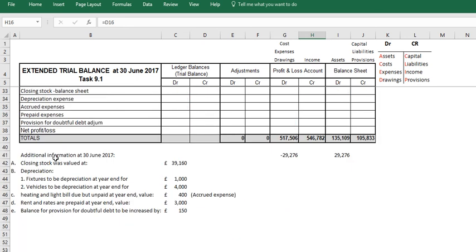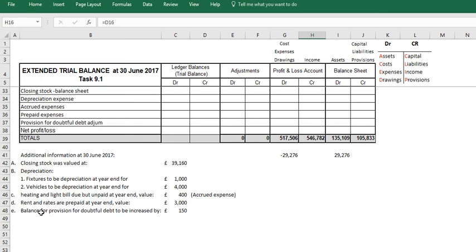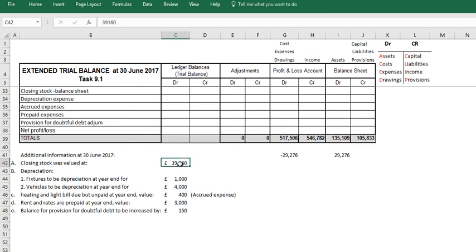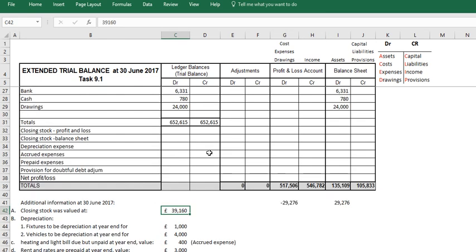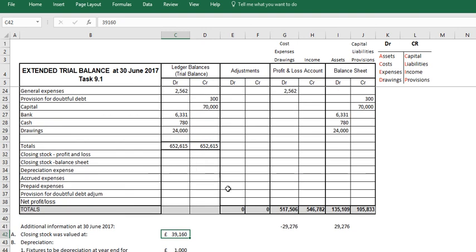Firstly, we can see down here we've got a number of adjustments we need to make: closing stock, depreciation, accrual or prepayment, and provision for doubtful debt that needs to be increased. So first closing stock. Closing stock was valued at 39,160.